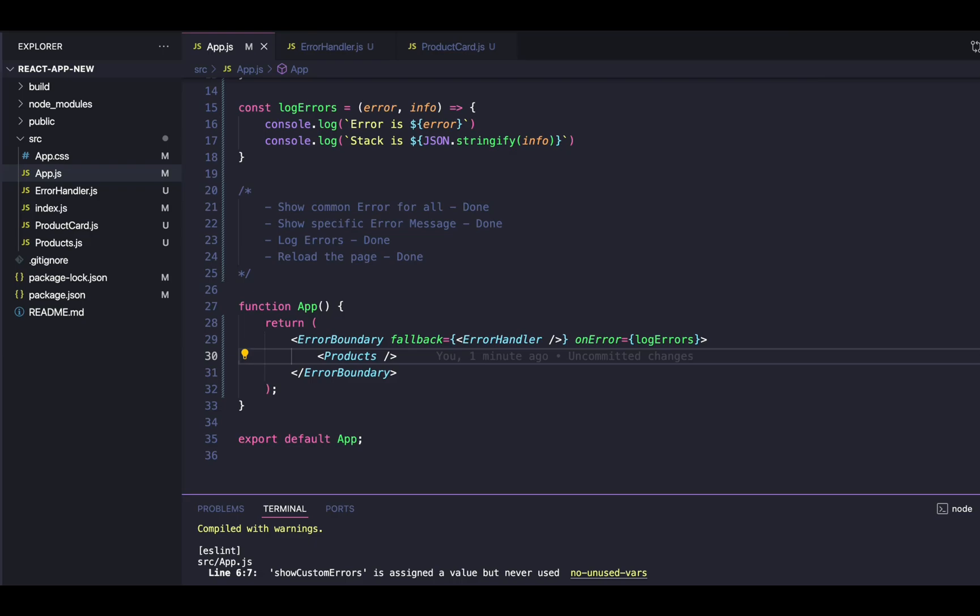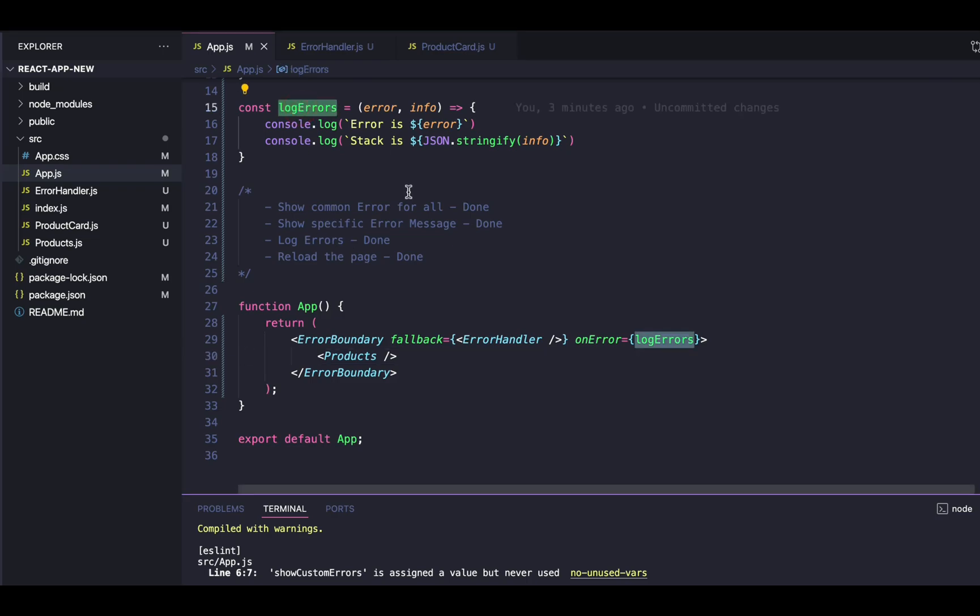If not implemented properly, error boundaries will also lead to difficulties debugging your code, because in production it won't show you proper errors. So you must implement the log errors mechanism properly — whenever an error occurs, log it in the console, store something in the database, or create a file — so you know what errors are occurring. You don't see anything on screen, which is good for users, but as a developer that would be a bad thing without proper logging.